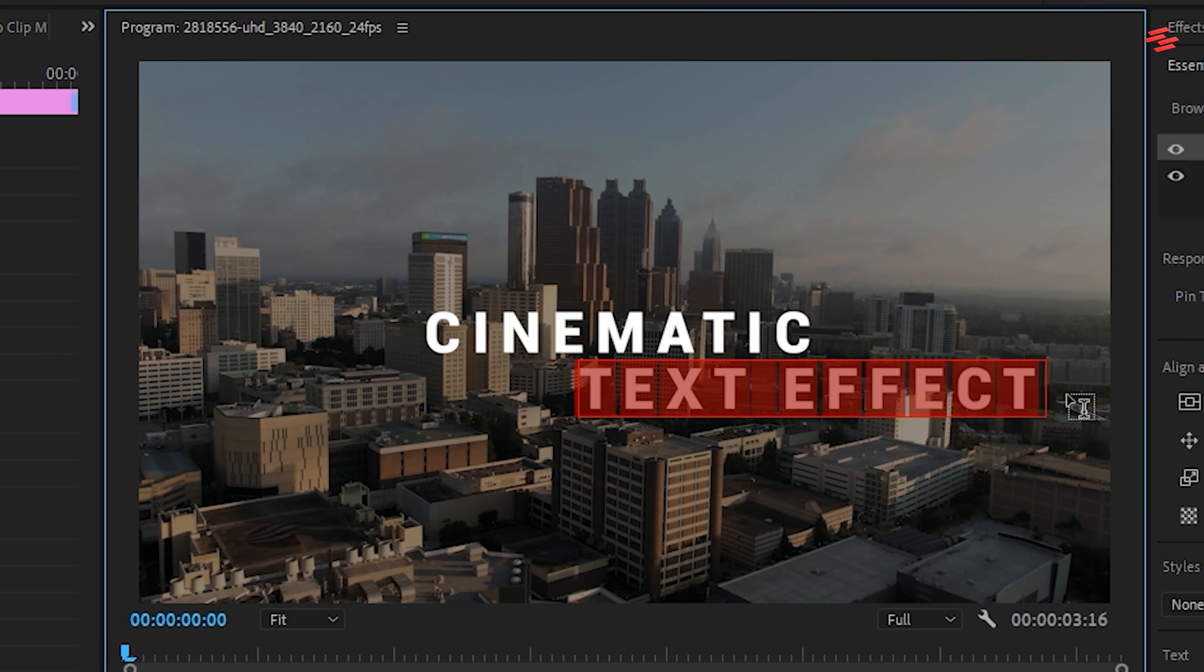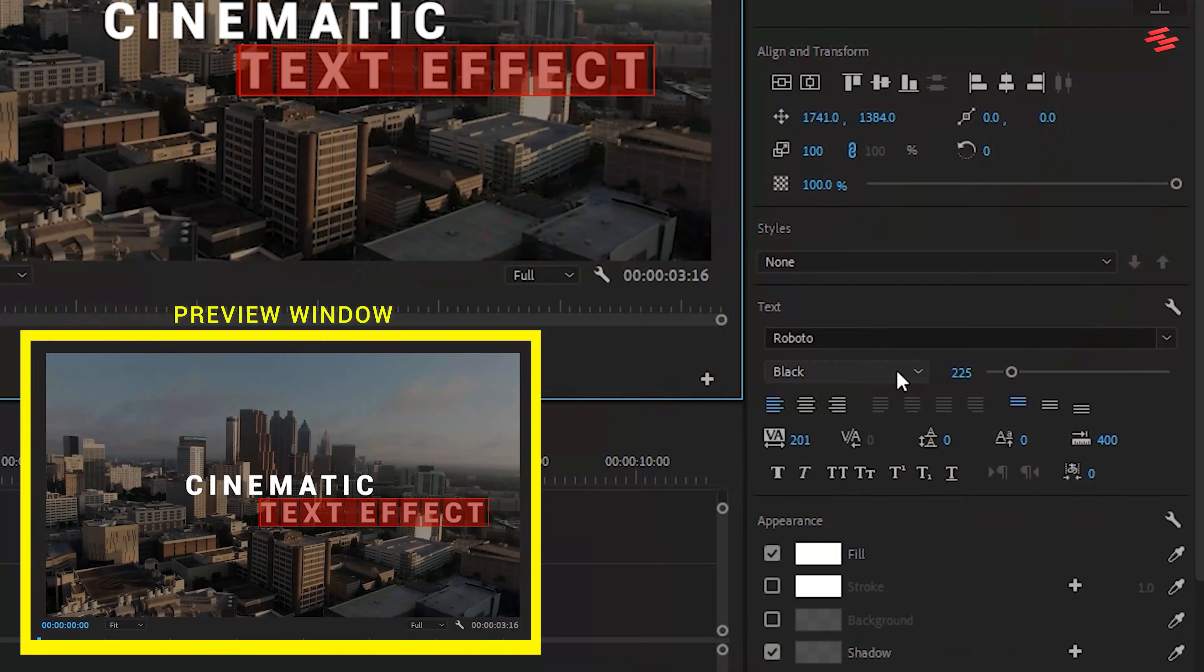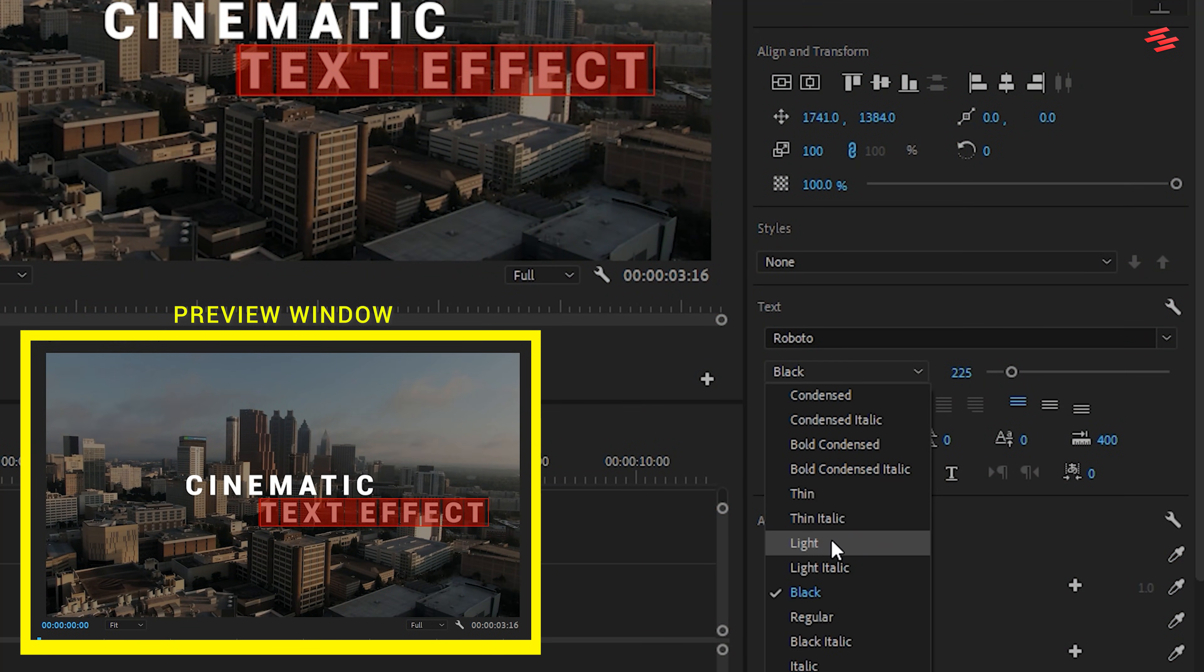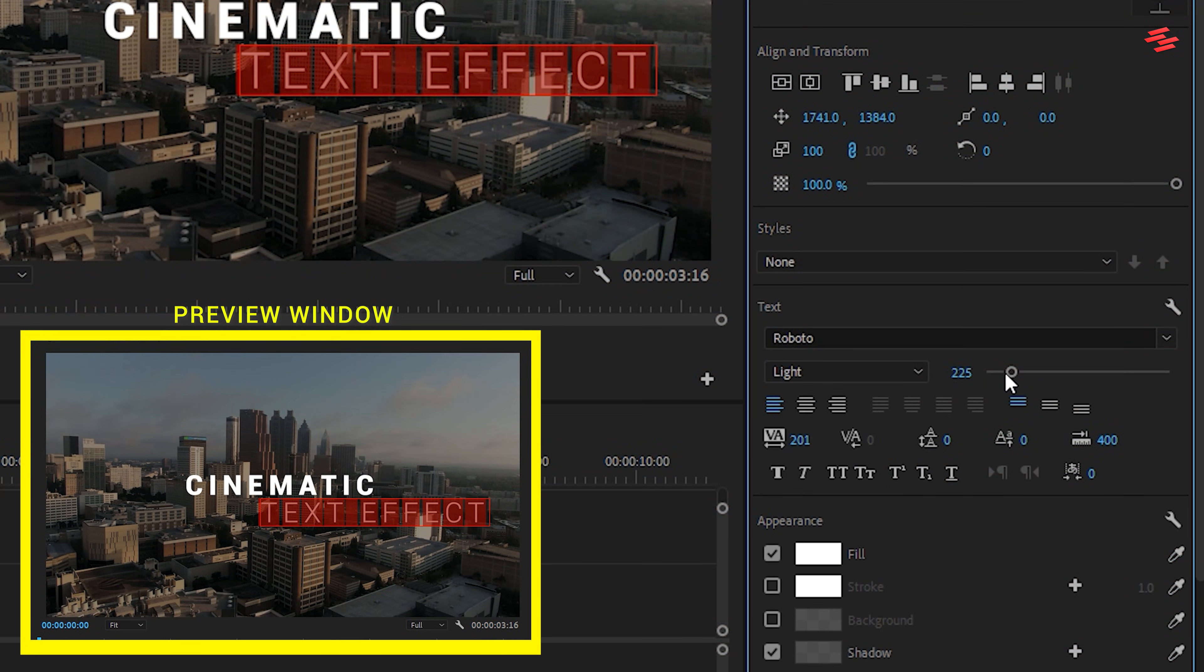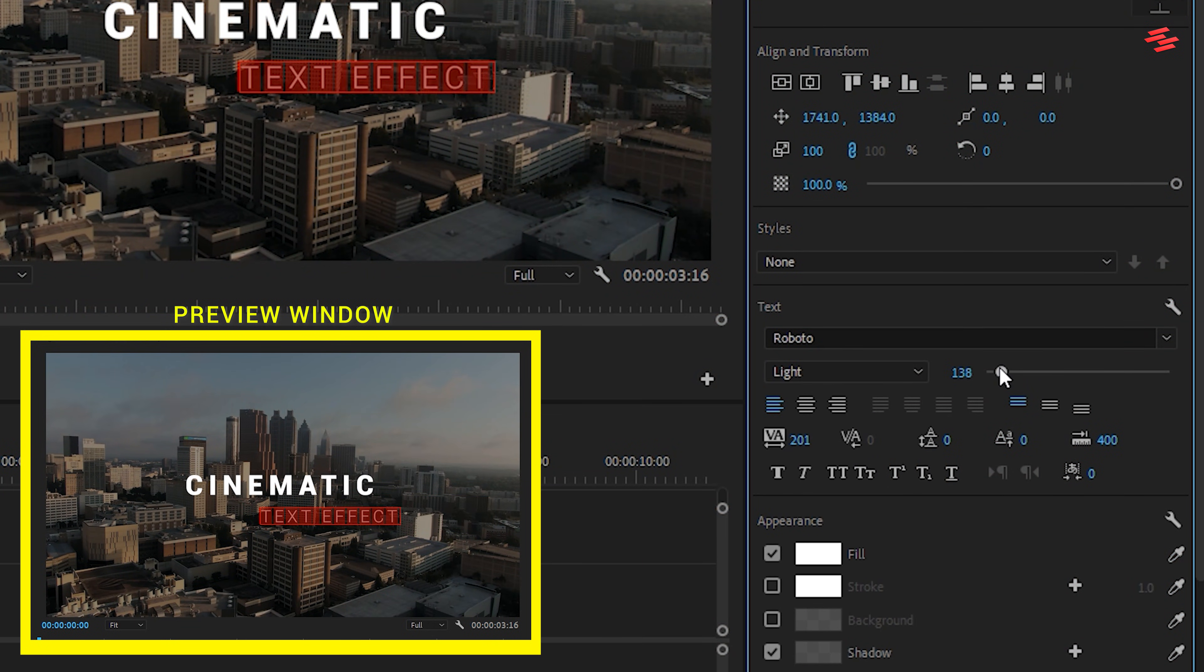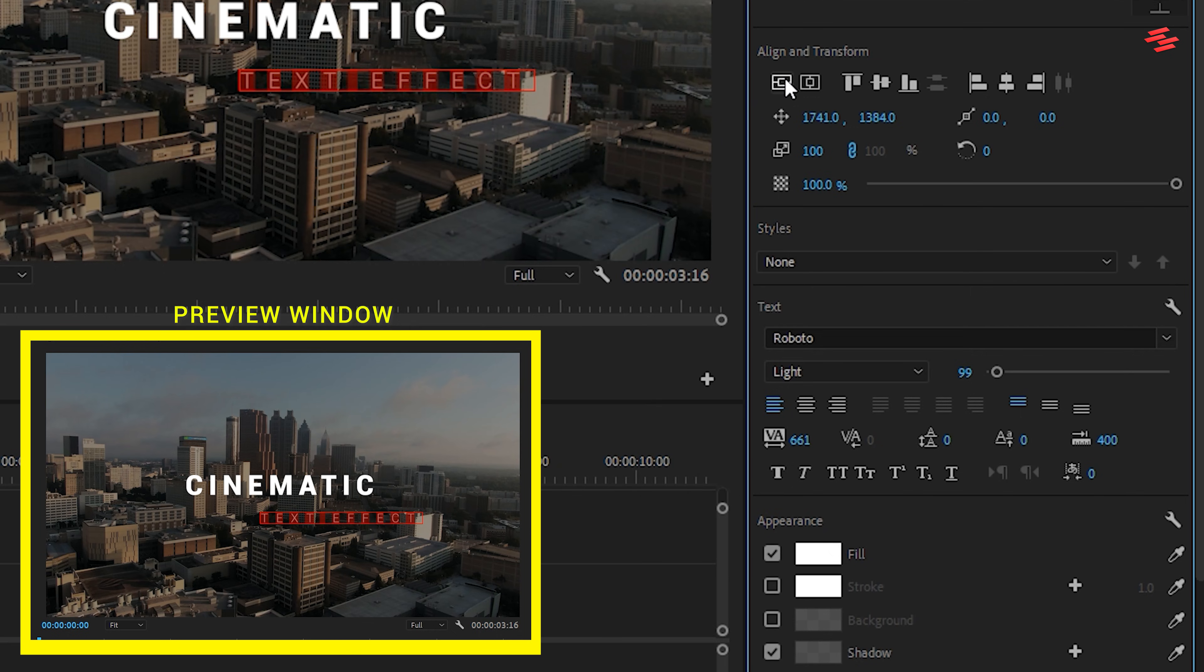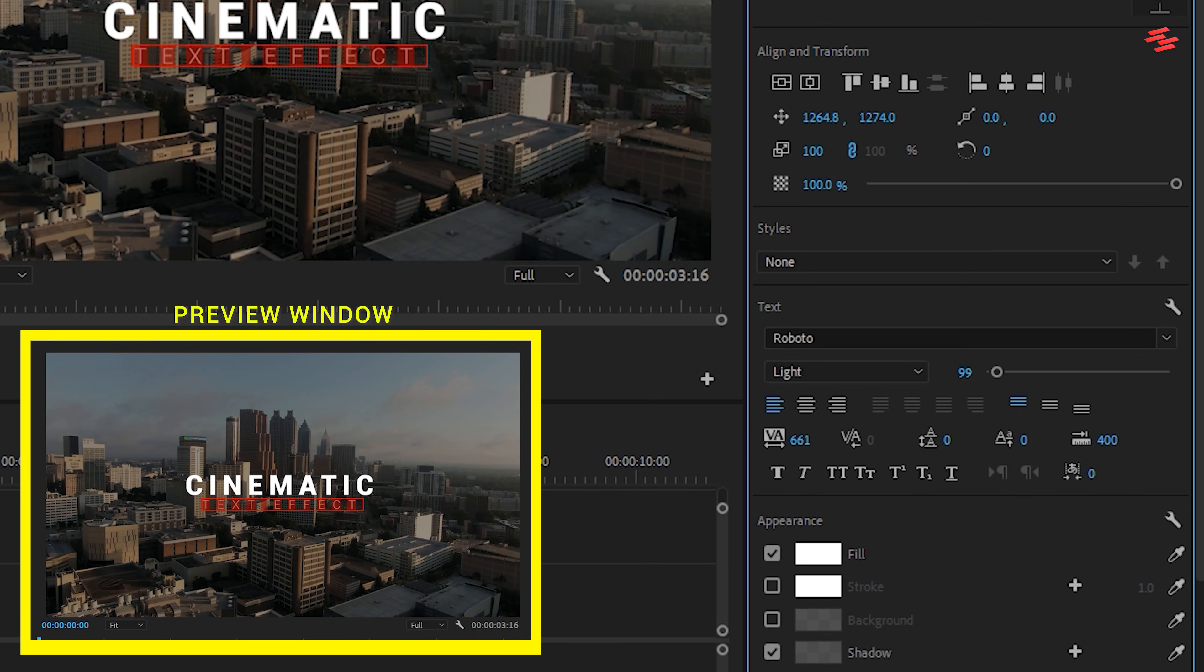Then in the Essential Graphics panel, switch the font to Roboto Light. Reduce the font size, increase the spacing, align it to center, and position it just below the main title.